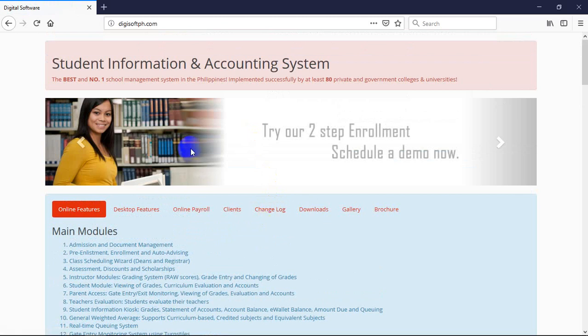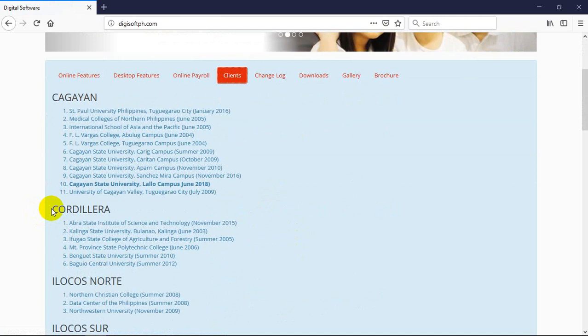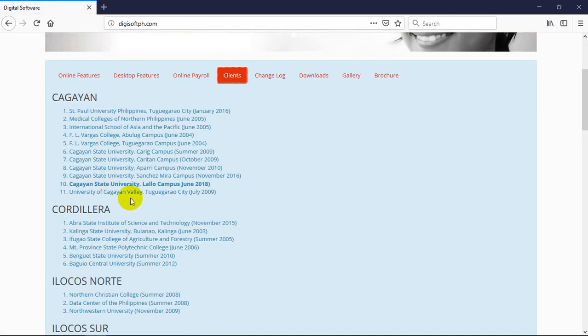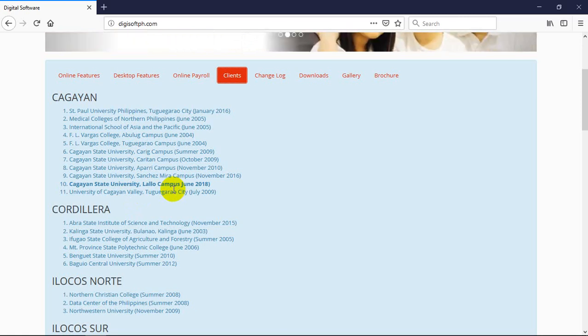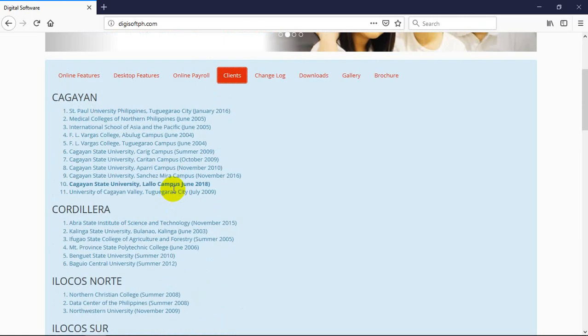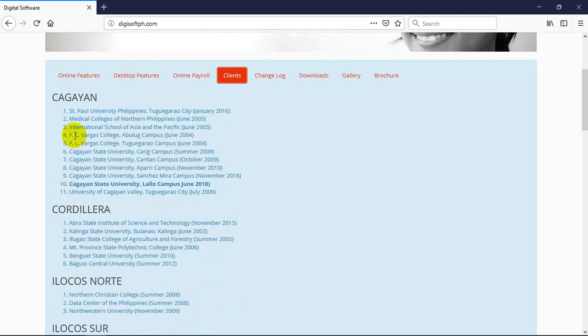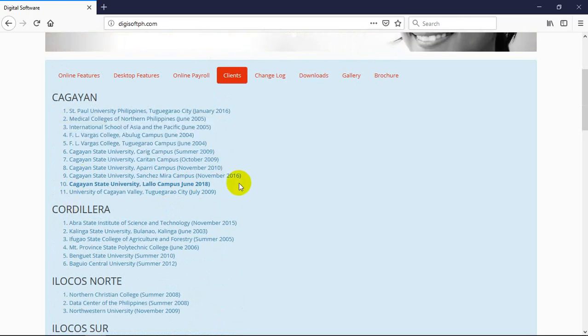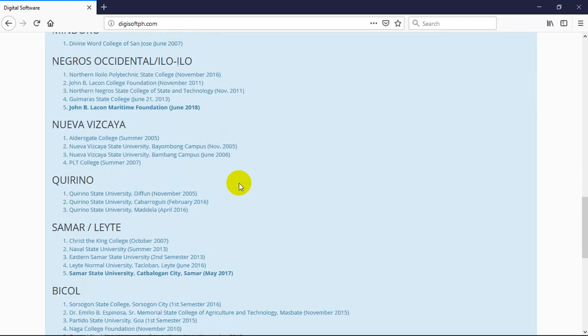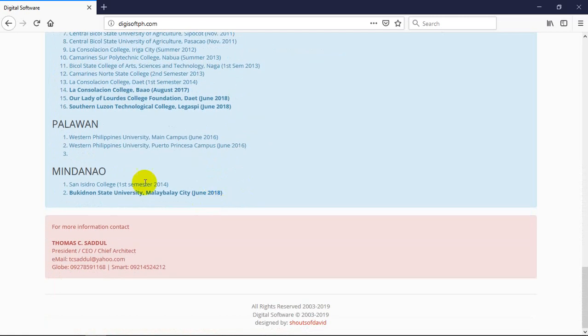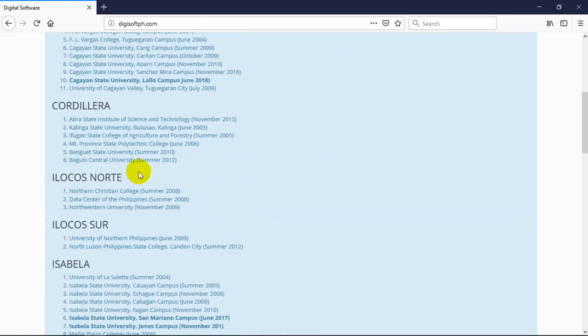First, you go here to the list of clients. You will see all of our clients nationwide. So if you count them, more or less at least 80 to be exact, around 81 or 82, that's our number of clients listed.